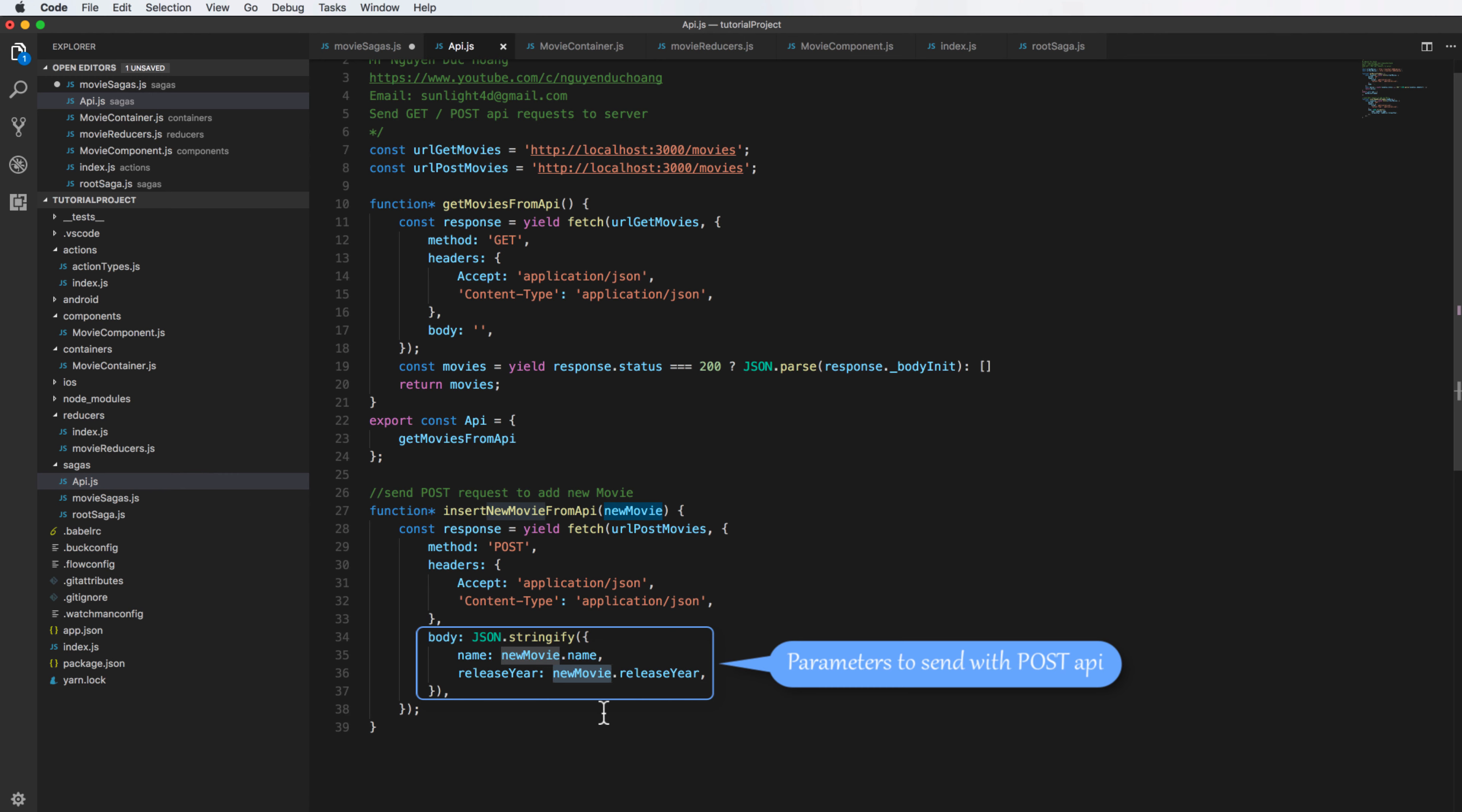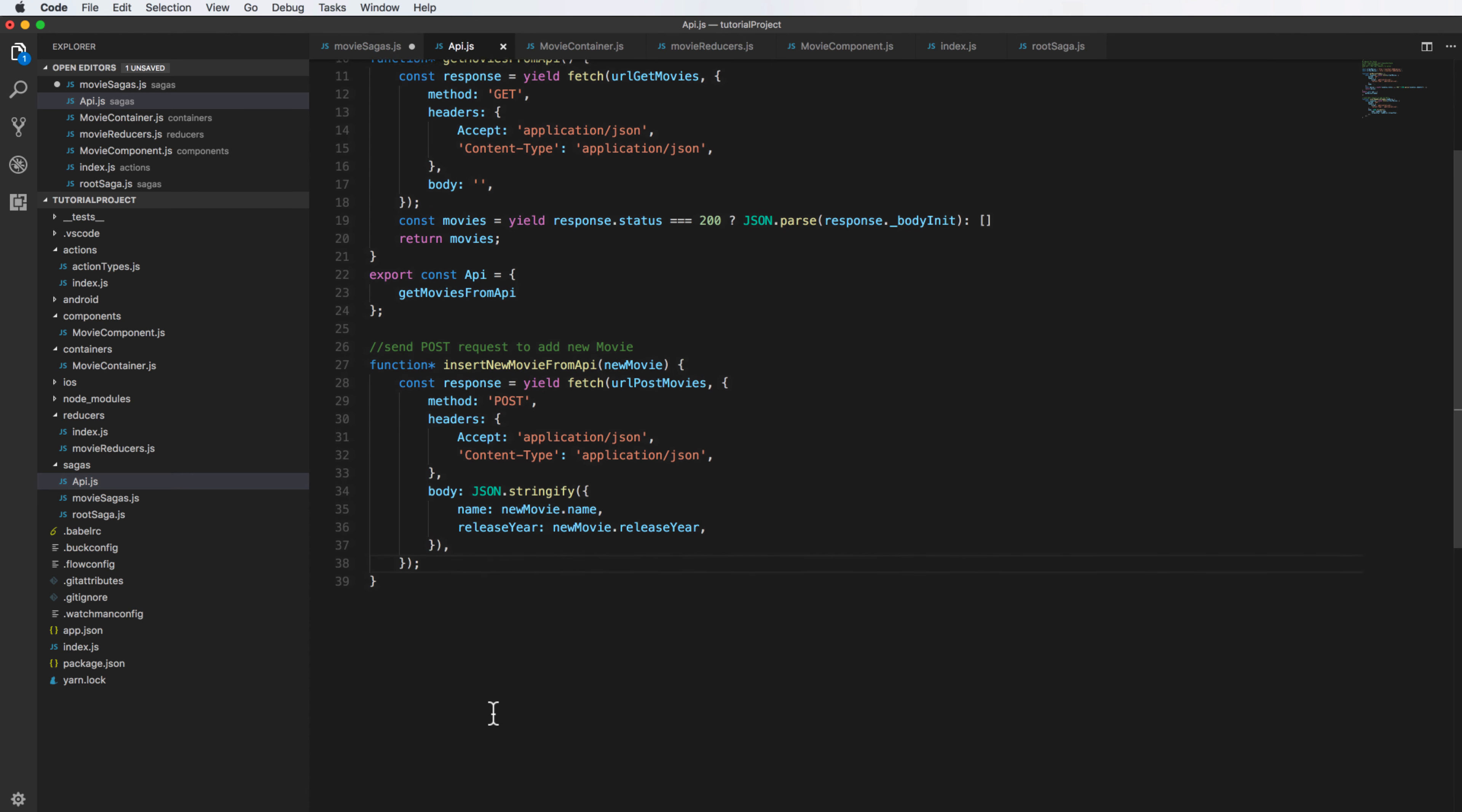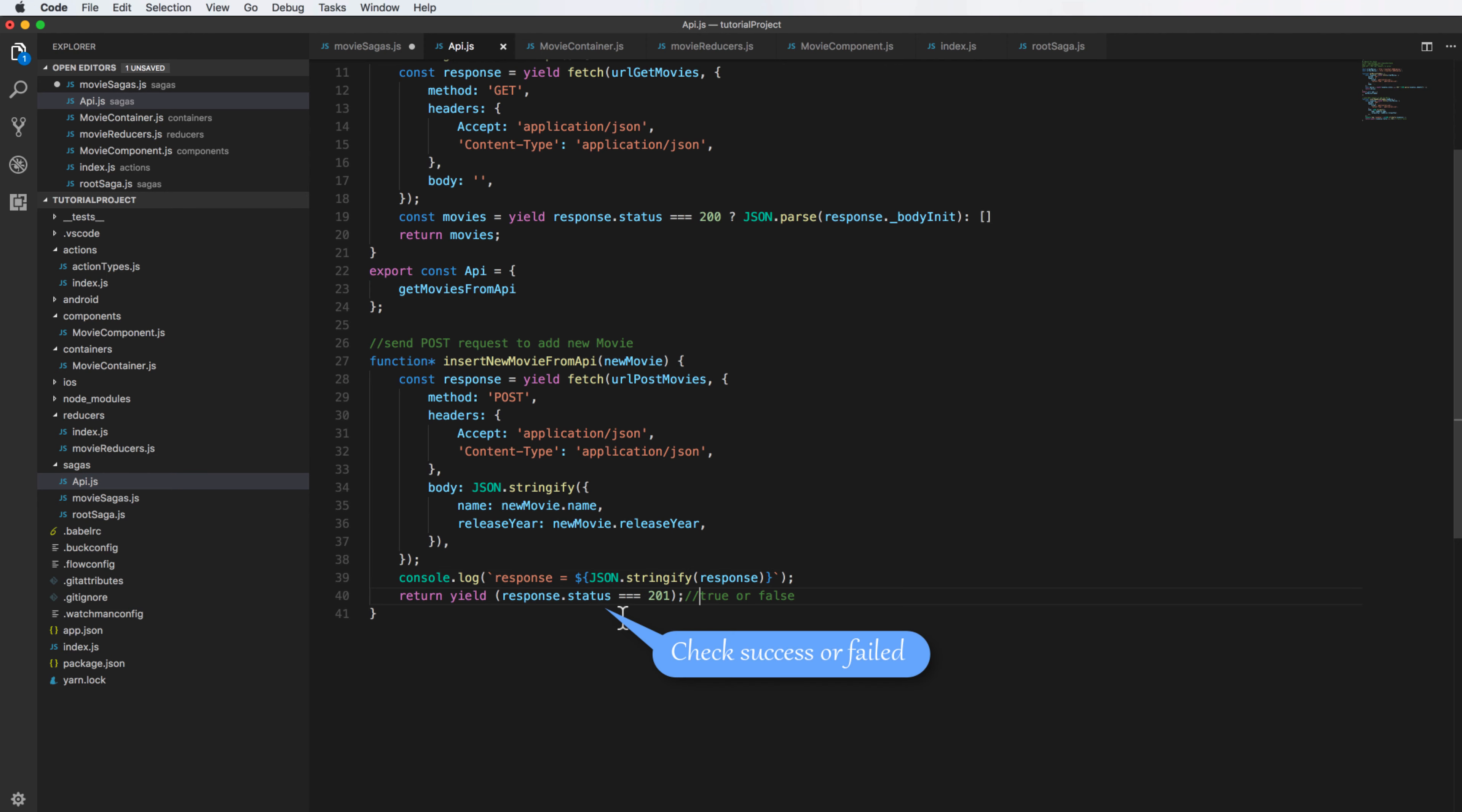I get the object new movie here and release year as input parameters for adding to this body. After sending this API I will get the response and all the sending and response must use yield, which means that it does in sequence. So you also print out to the screen, log to the screen about the response, and then you can check if it is success or failure depending on the response.